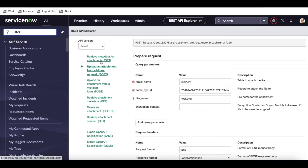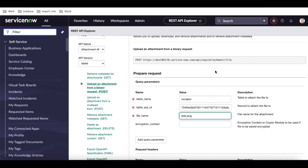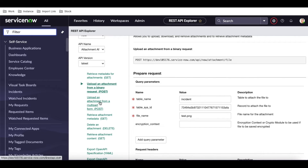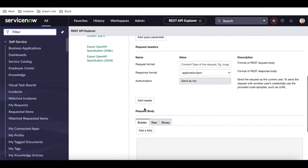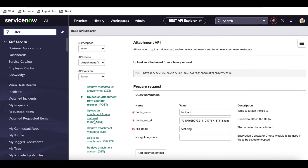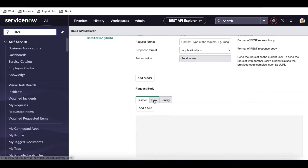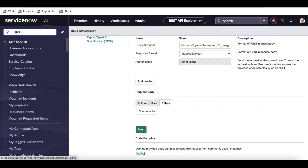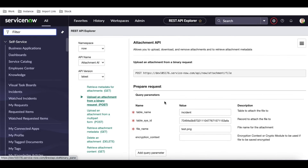So that's another example of how you can attach any document to a particular incident. First we talked about retrieving metadata, then directly uploading an attachment. Now let's look at the difference between the multipart and binary upload options. In the binary option you have builder, raw, and binary — you can convert any attachment to binary format and pass it through, and that attachment can be converted to base64.